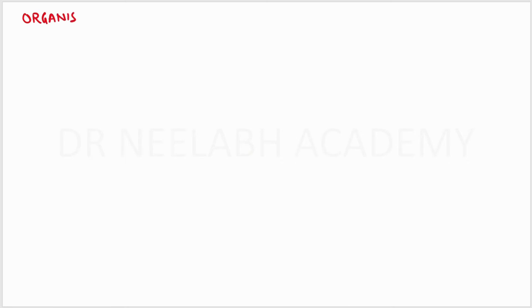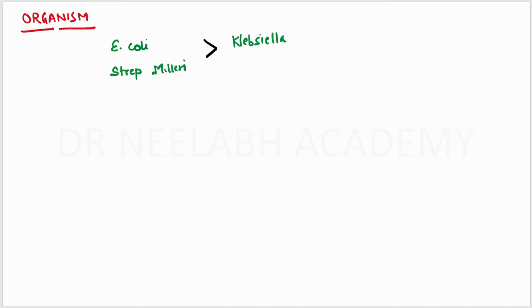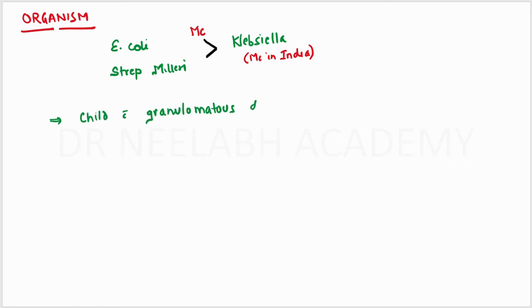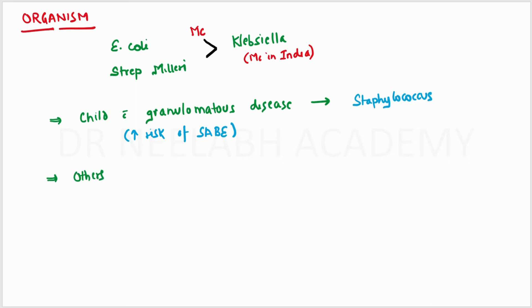The most common organisms are E. coli and Streptococcus milleri, which are more common than Klebsiella. But in India, Klebsiella is much more common. Another important point: in children with granulomatous disease, Staphylococcus is the most common causative organism, and these children have an increased risk of subacute bacterial endocarditis. Other bacteria include Streptococcus faecalis and Proteus vulgaris.